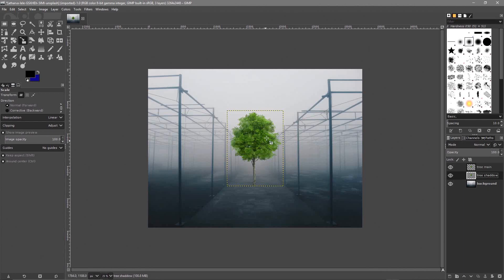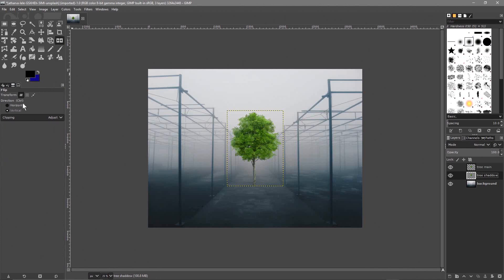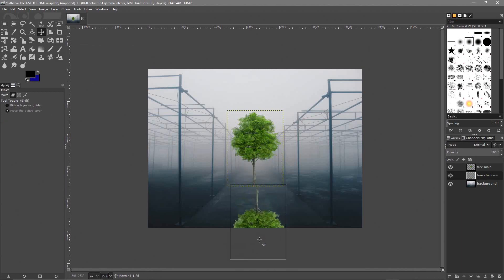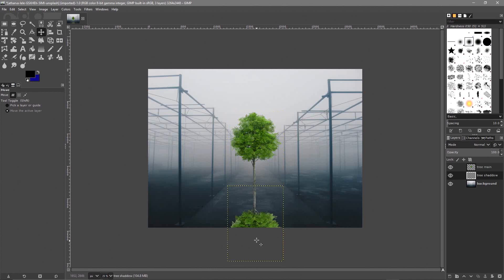We've got two copies of the tree sitting exactly on top of each other, and we need to work with the bottom one. First we need to flip the image, so let's click on the flip tool and flip it vertically. Click on the tree and now it's upside down. Let's grab the move tool and move the tree down so that it's sitting underneath the main tree — this is almost like a shadow now.